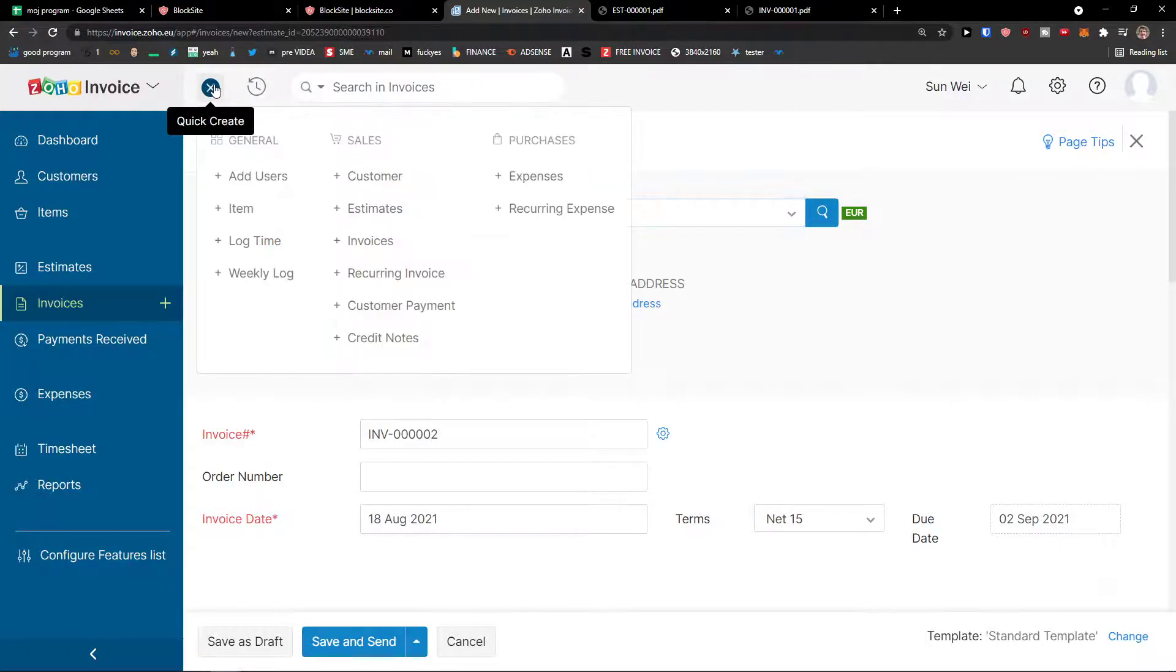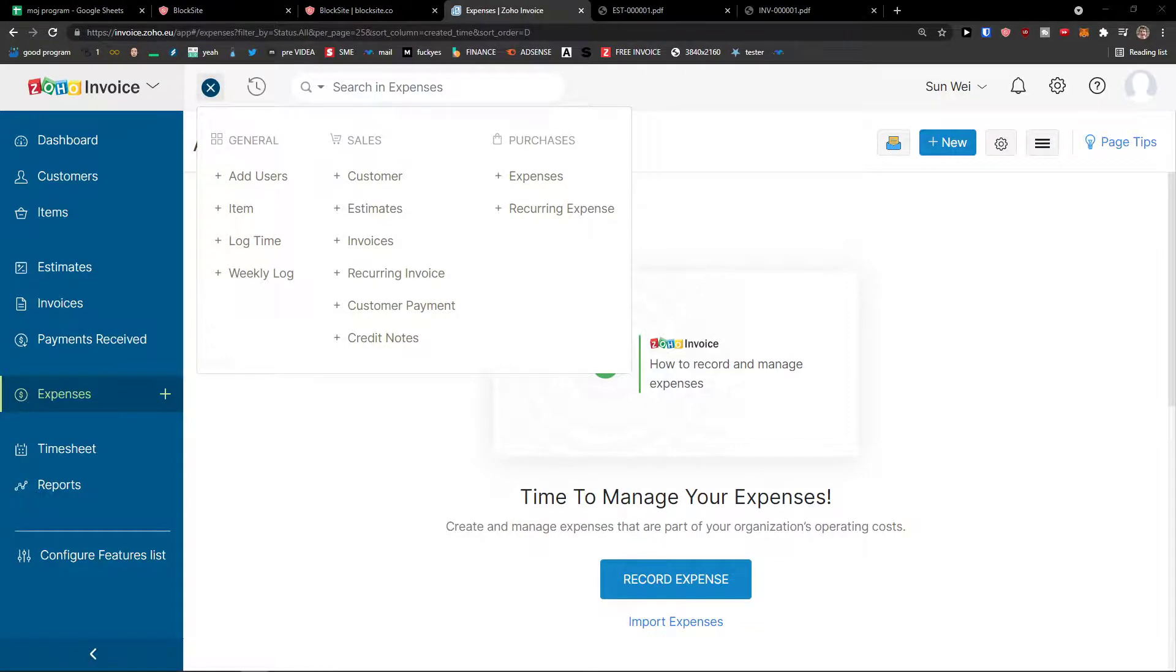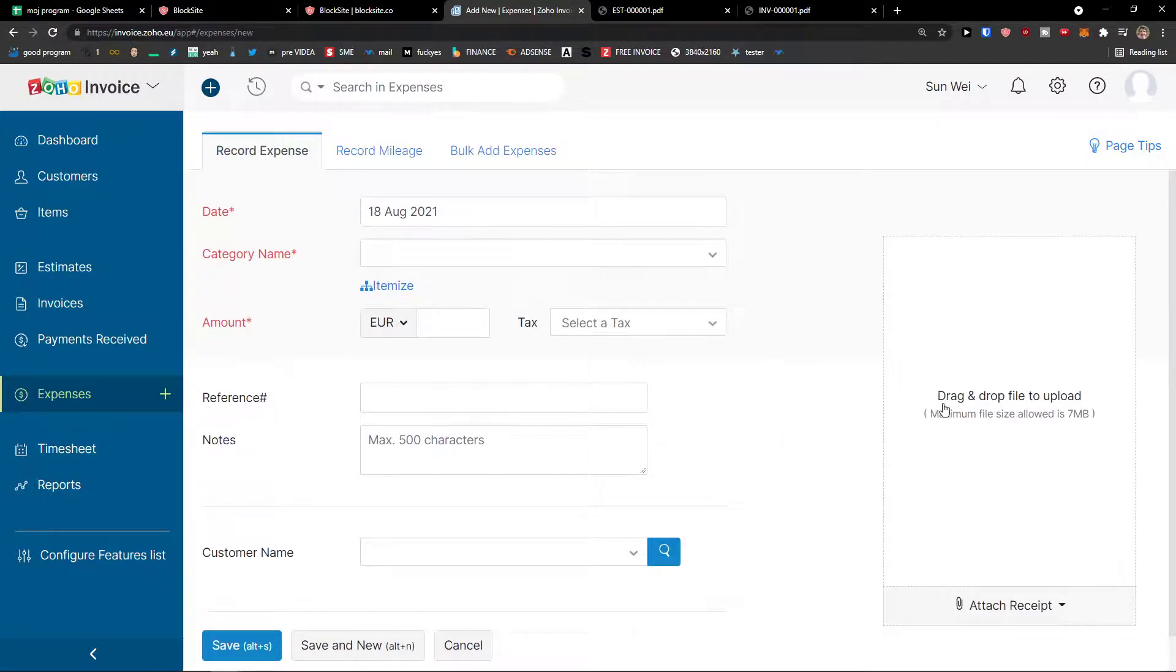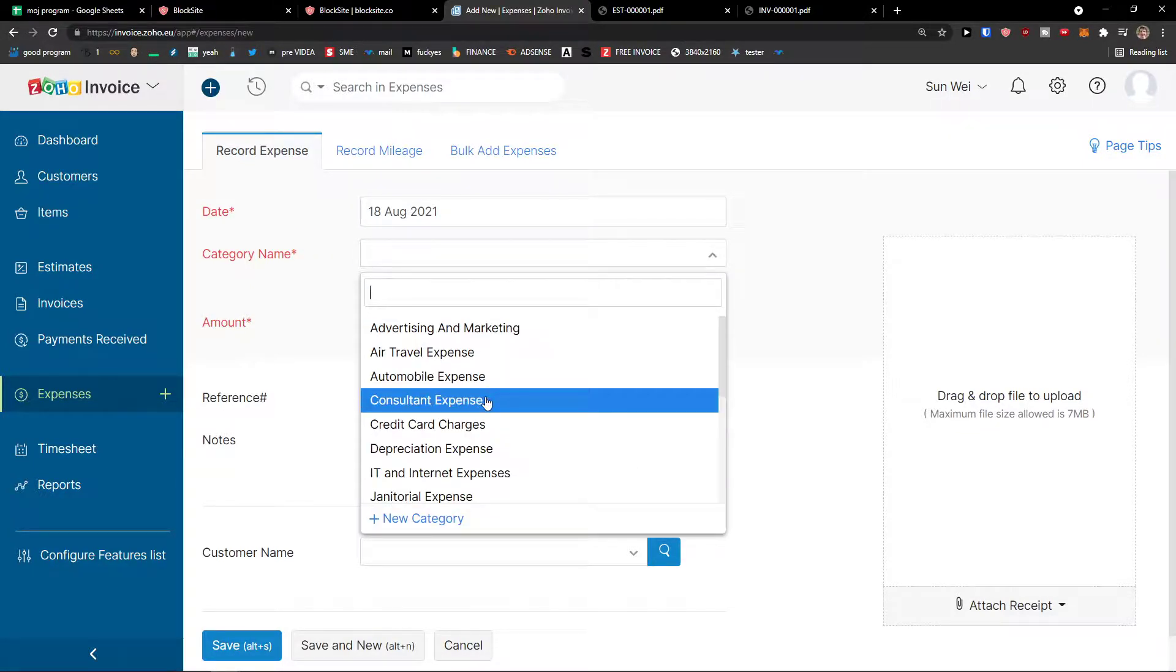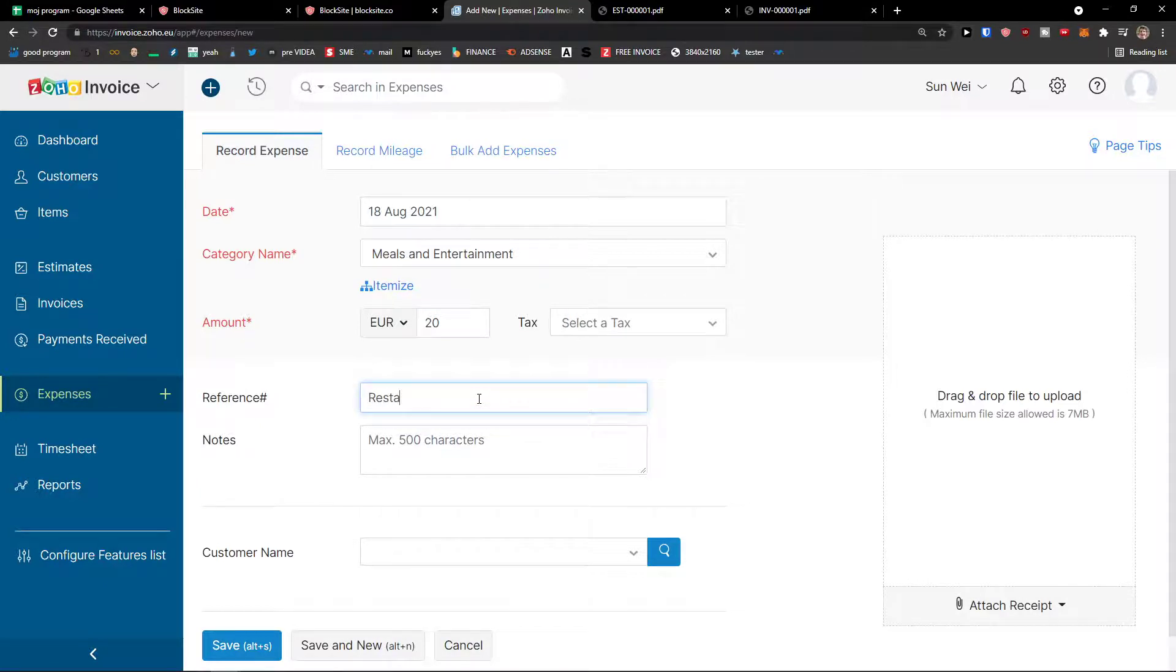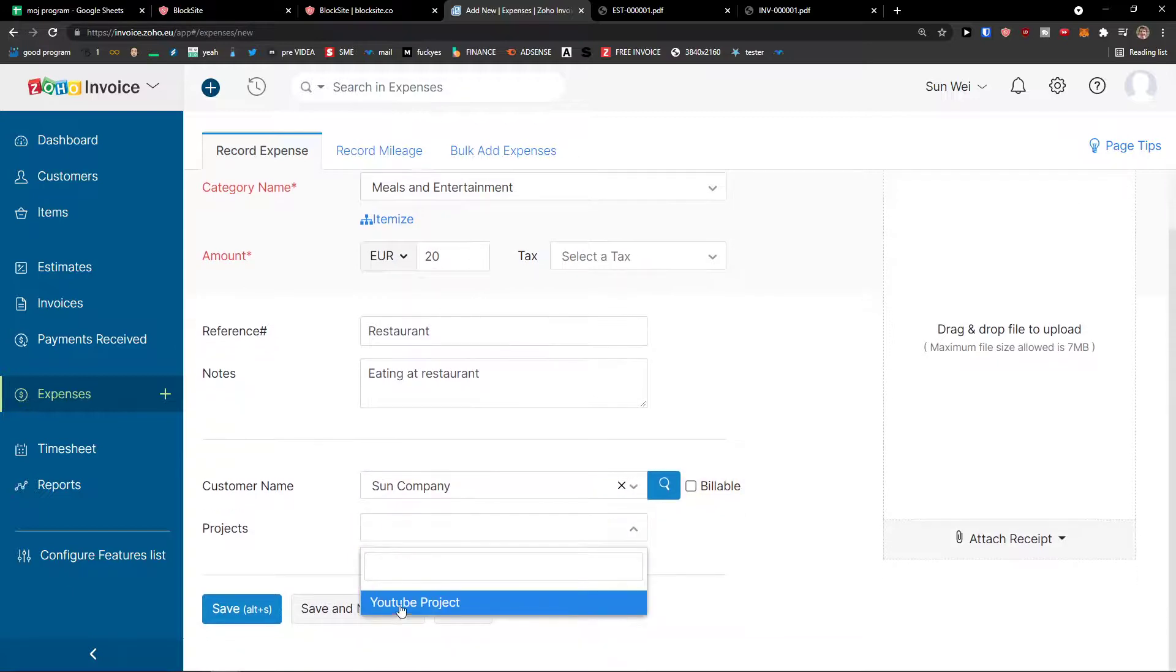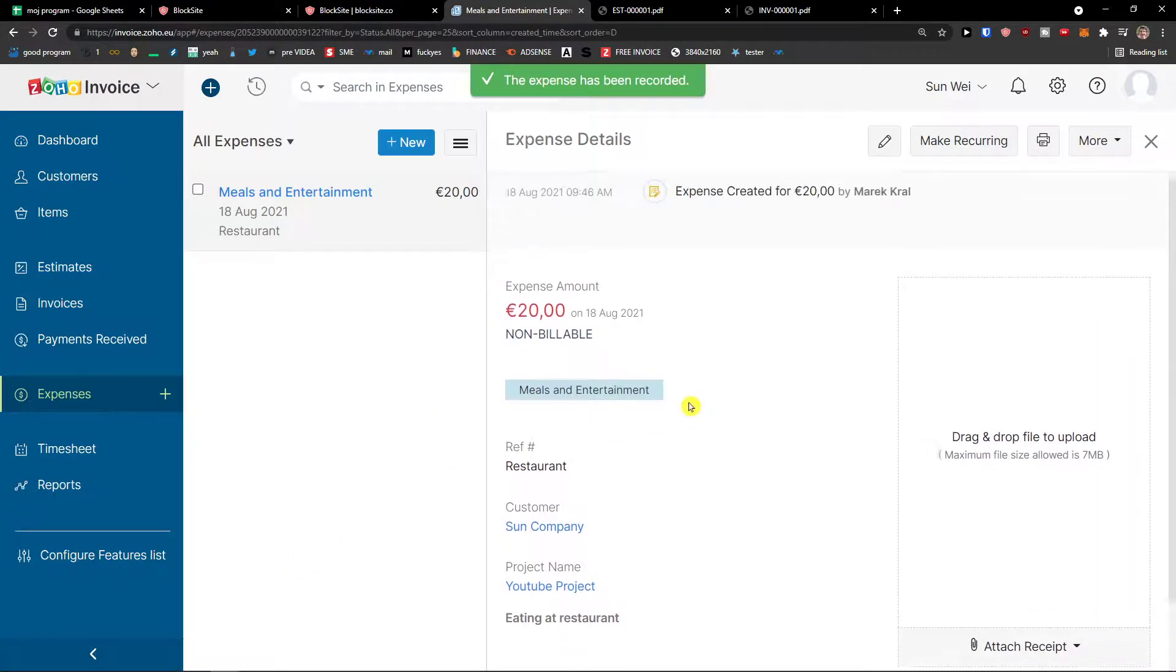Then what you can do of course is to add purchases. And you can even add it here. So let's say that you'd like to add expenses. You can come here and record the expense. And this is really similar. This is good for accounting. And you can drop in file. So when you're going to have a receipt from the store, from the restaurant, category name I can get meals and entertainment, 20 euro. Reference, restaurant. Eating at restaurant. And customer name, some company. Project - if you have project, just choose it. For what kind of project it was. Then save.